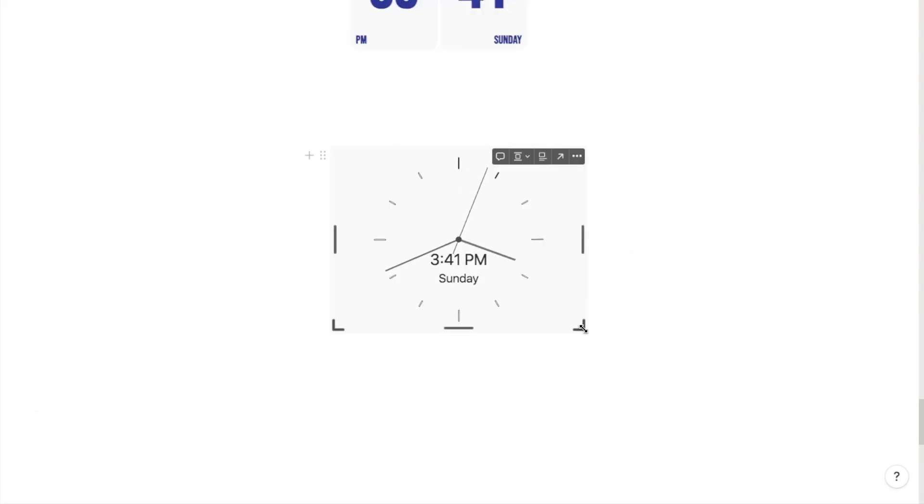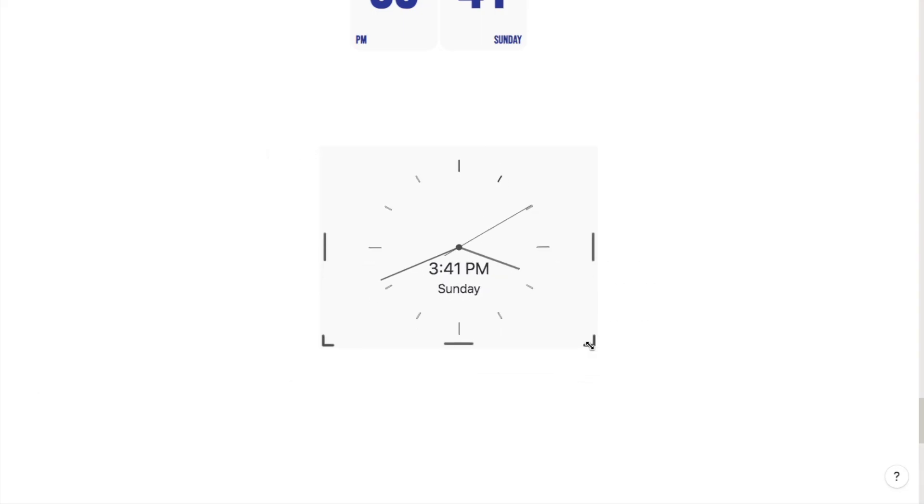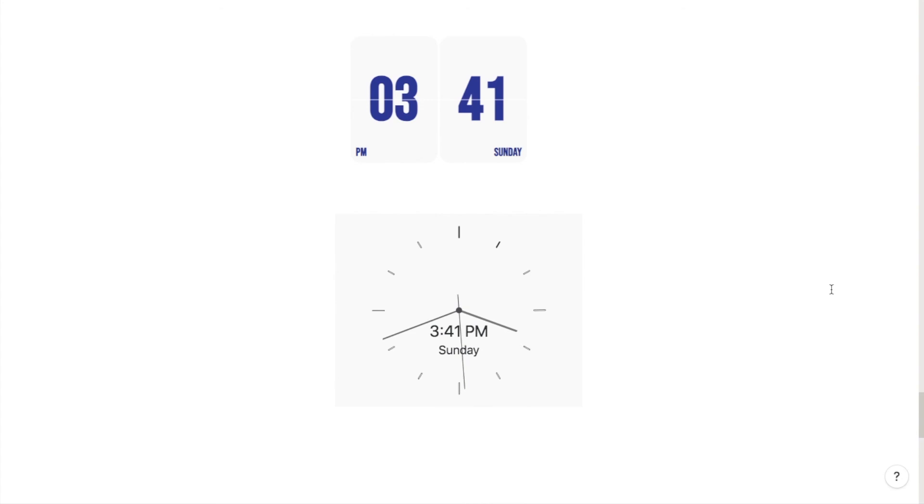That will then bring up our analog style clock. Again you can play around with the size of this using these bars here until you're happy with the size. And that's it.